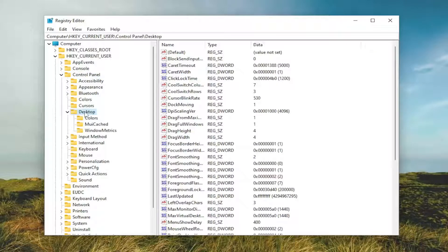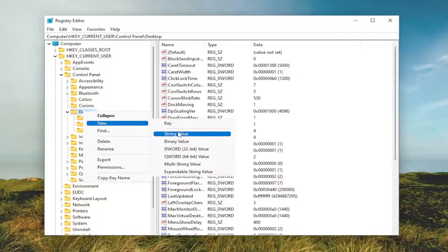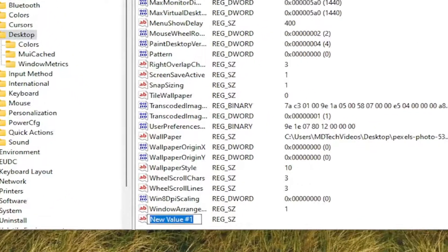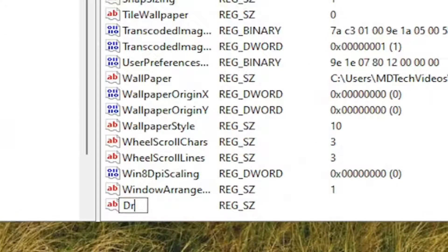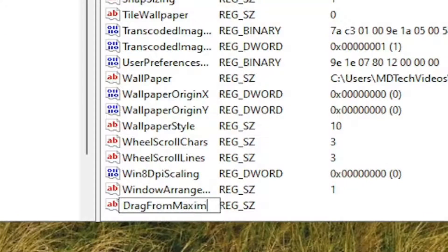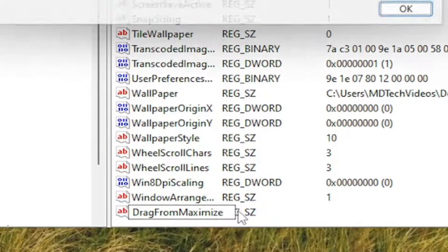And now right click on the desktop folder itself. Select New and then select String Value. You want to name this value Drag, D-R-A-G, From, Maximize. So again, Drag, From, Maximize. Hit Enter on your keyboard.